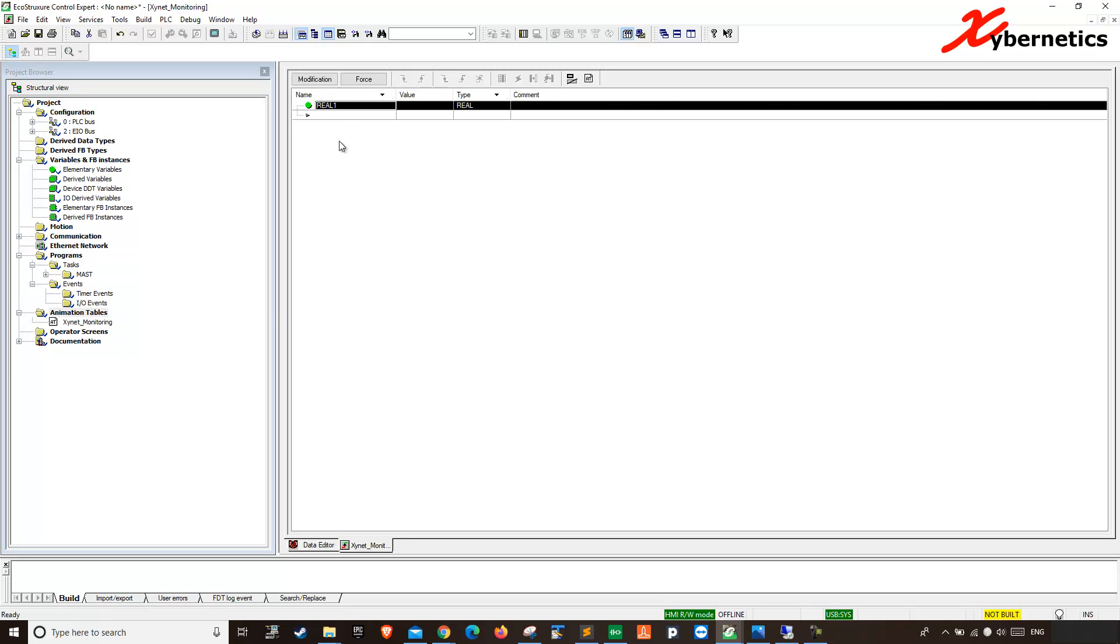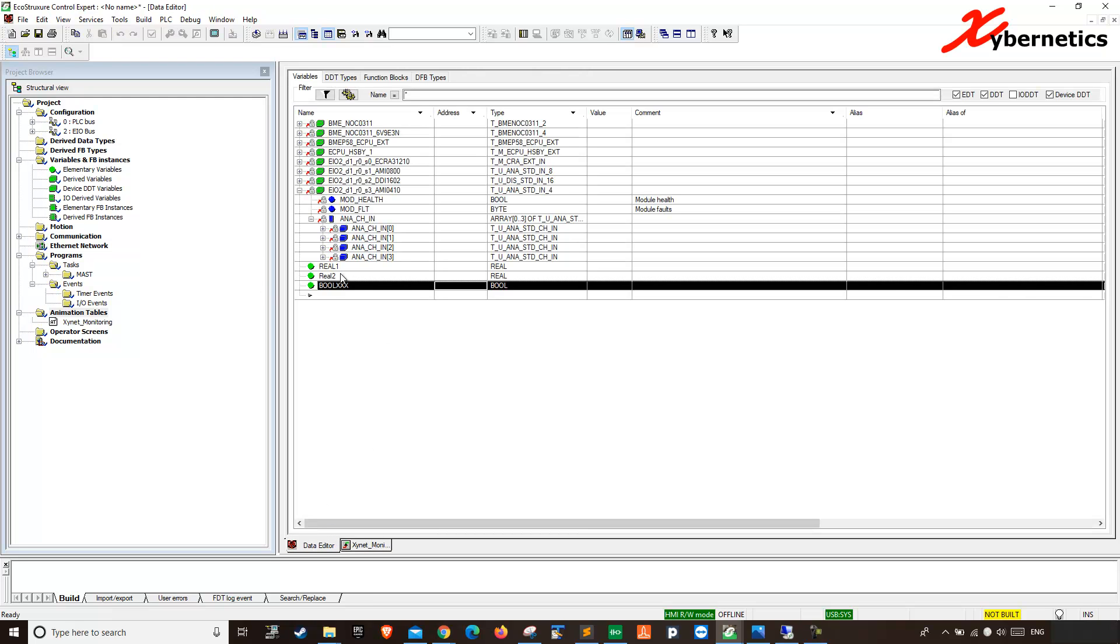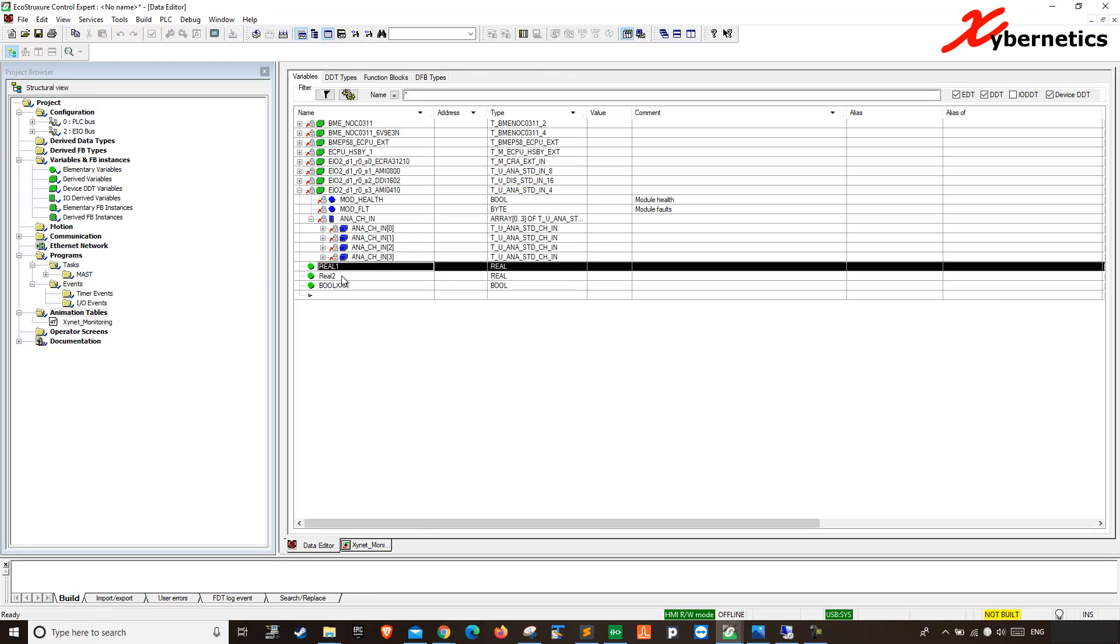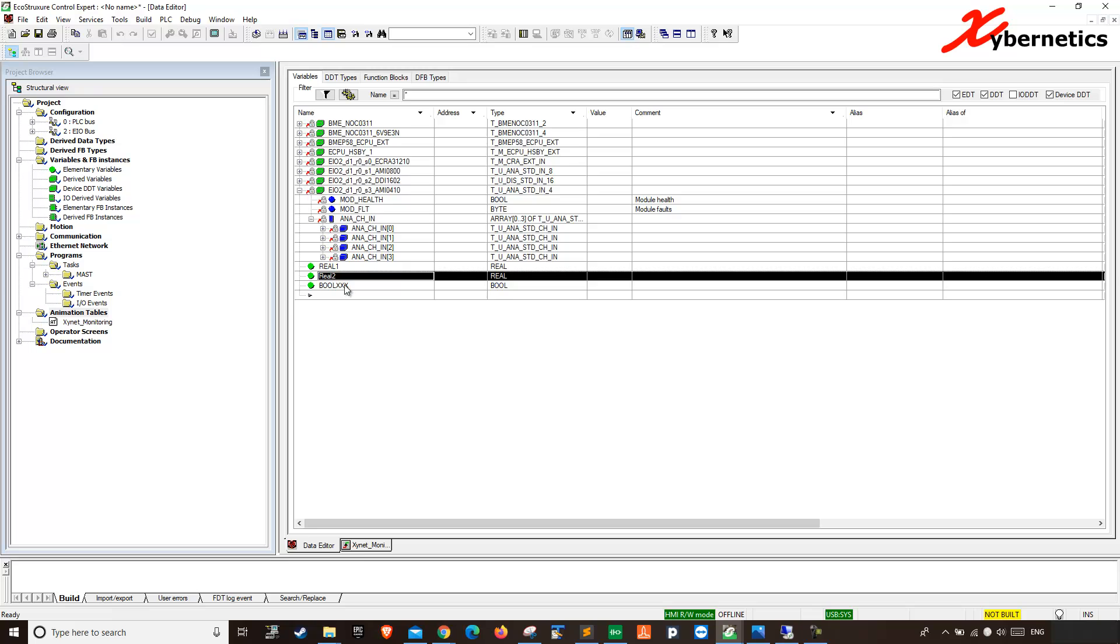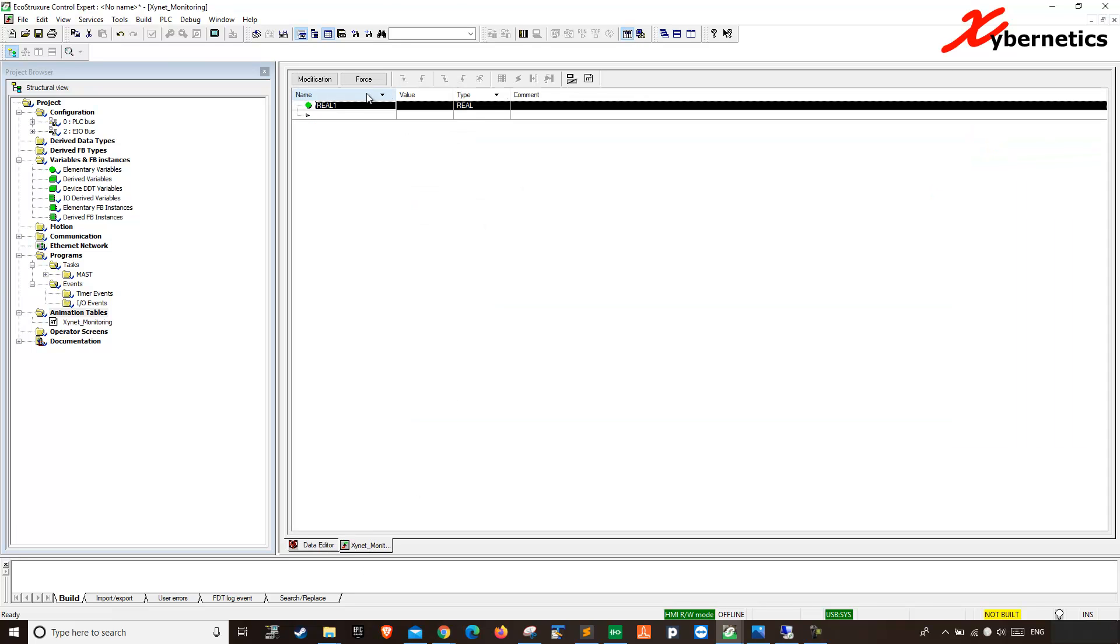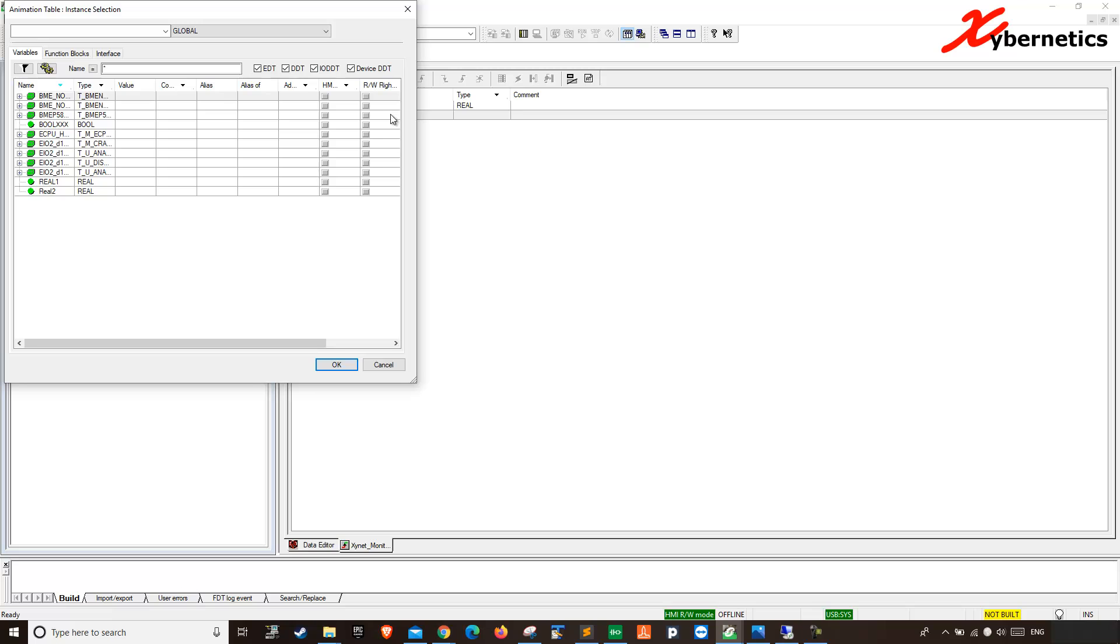Say like for example, if you want to add more than, say for example, if you want to not only monitor reel 1, you want to monitor reel 2 and boolean, what you do is that you go here, click on the epsilon button here, and then you click reel 2 and boolean.